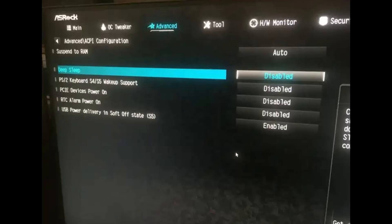For ASRock motherboards, open Advanced Mode in the BIOS, go to Advanced, then Chipset Configuration, and disable the Deep Sleep option. This will keep certain components powered even when the system is off.